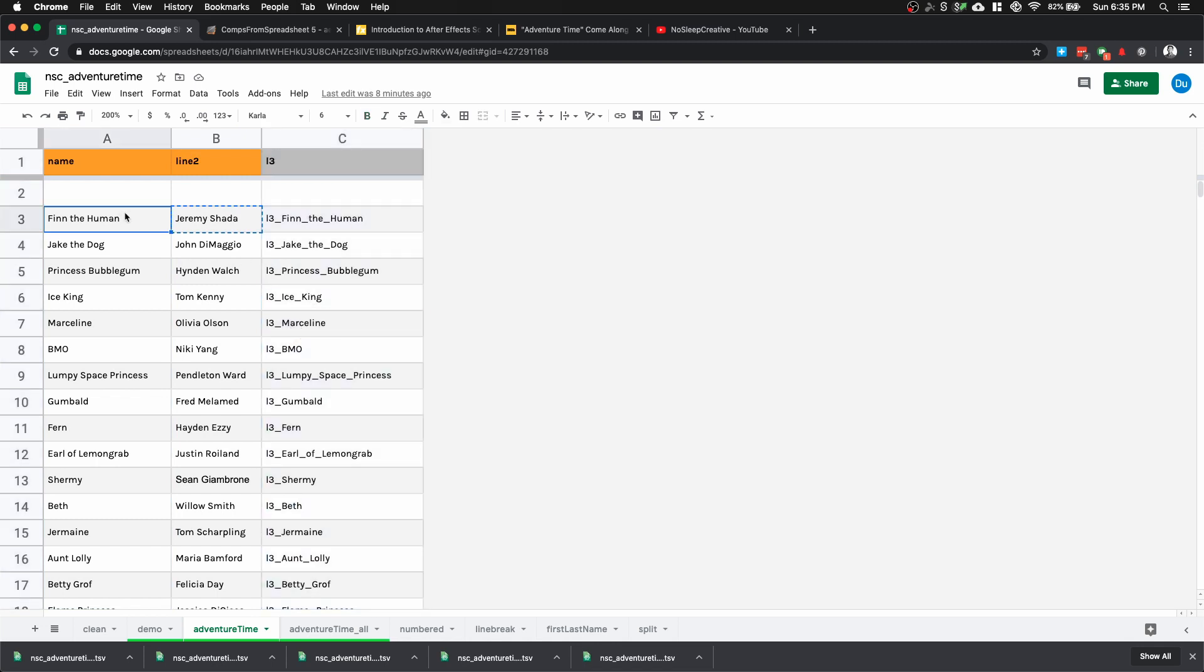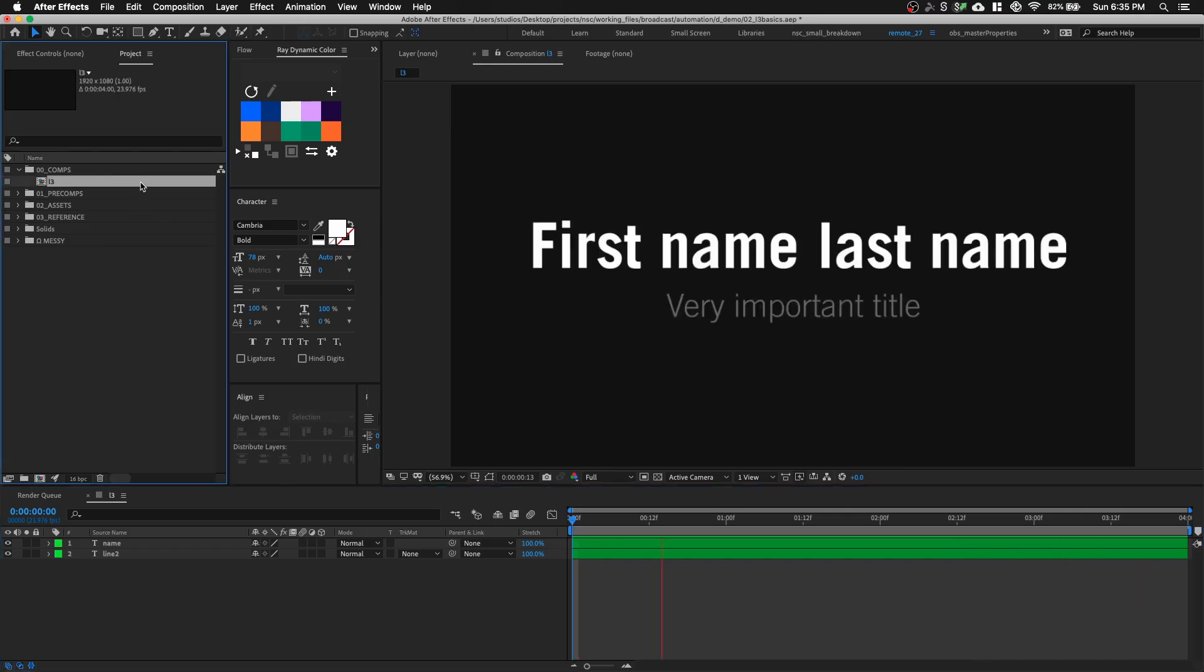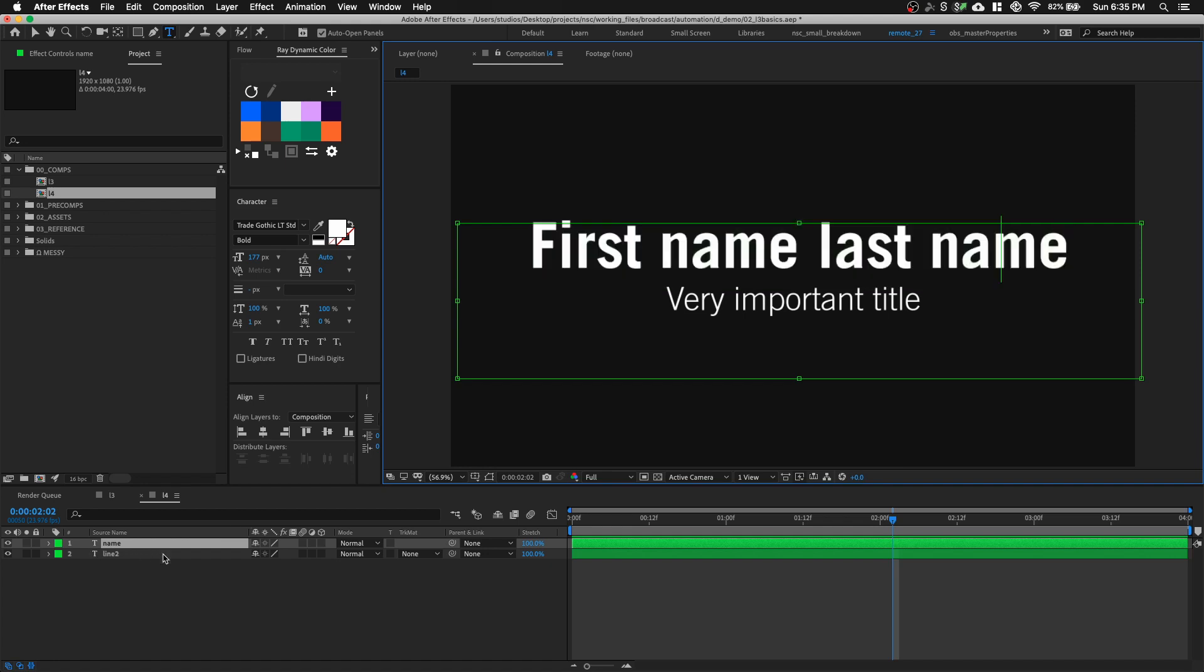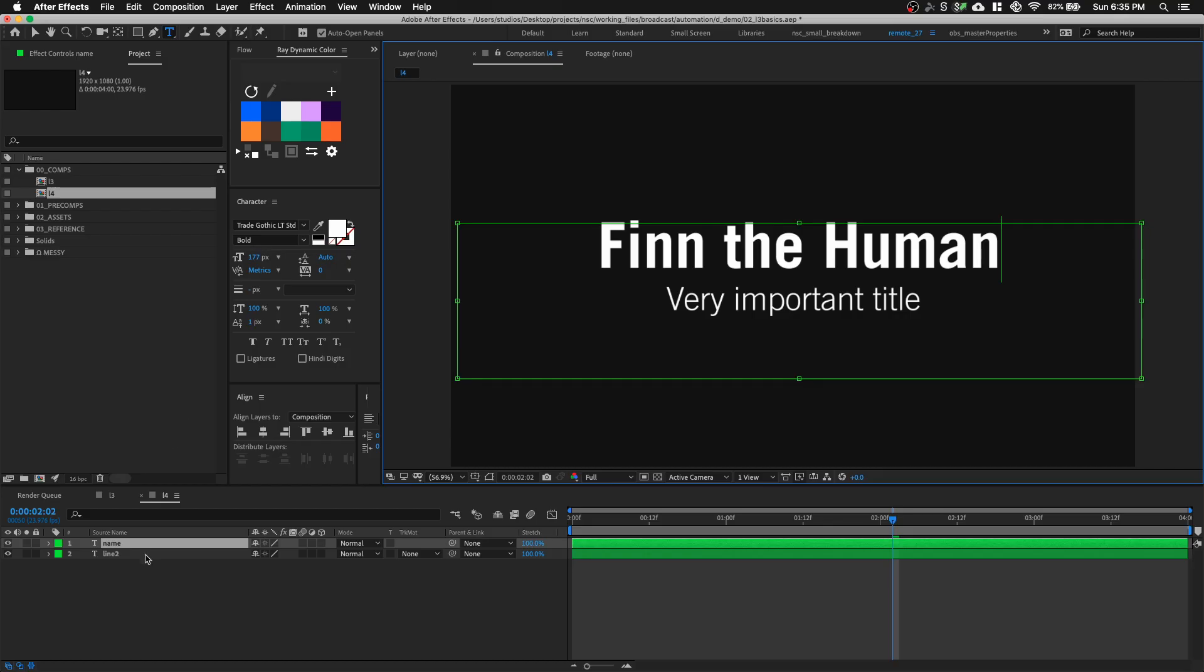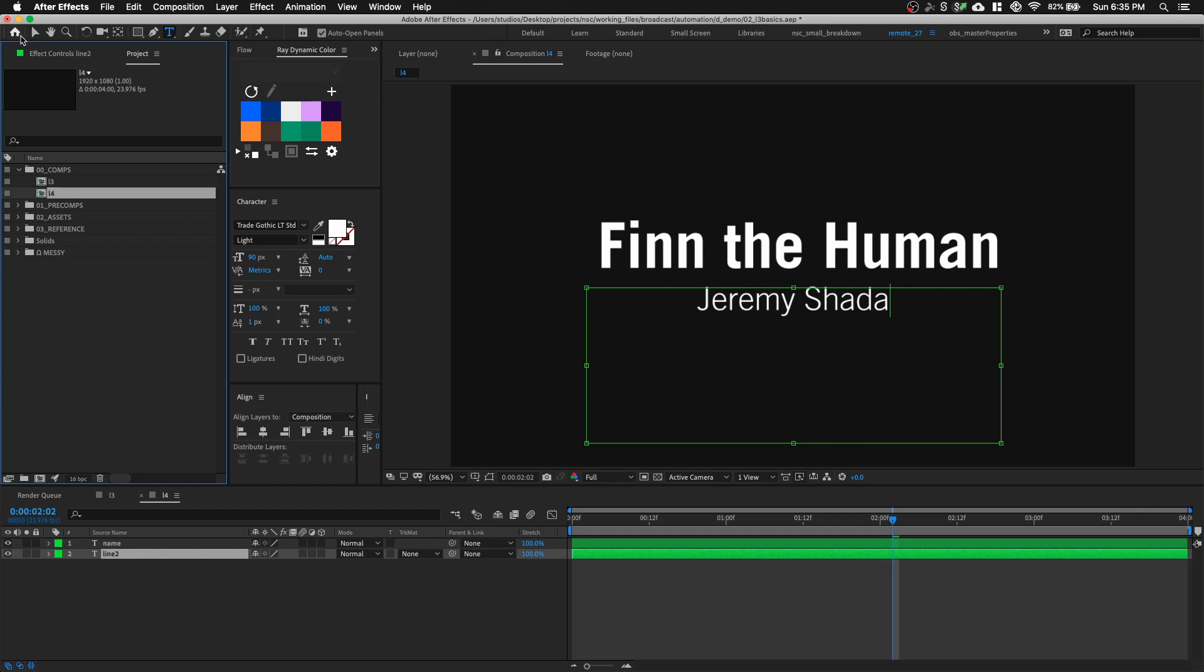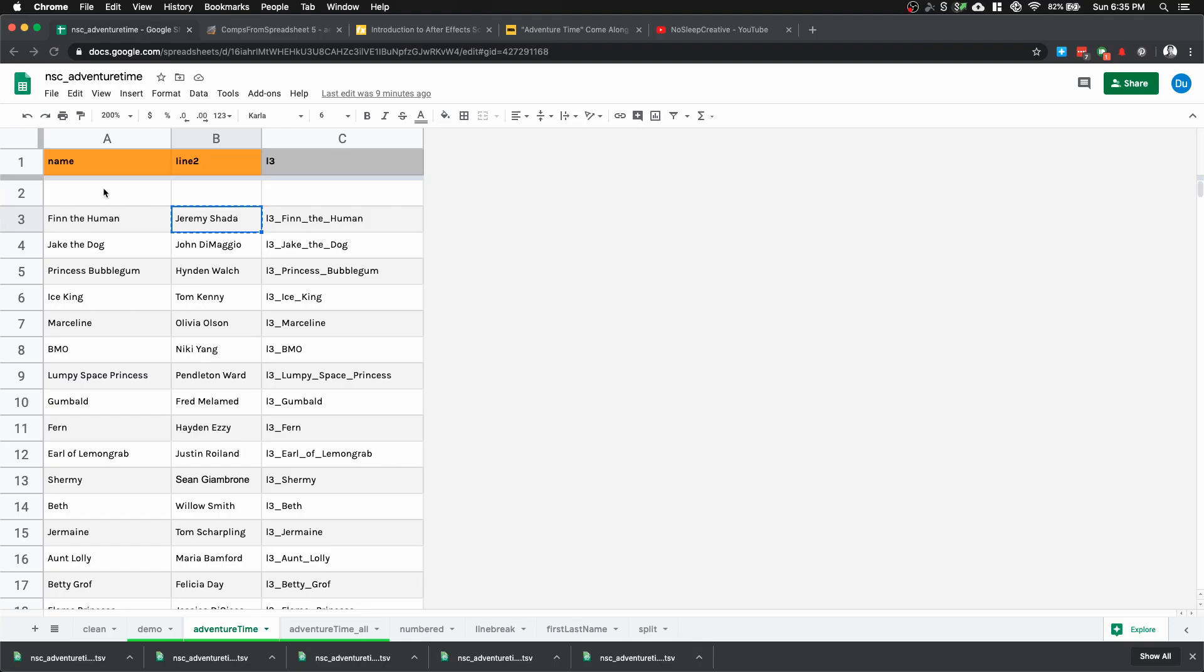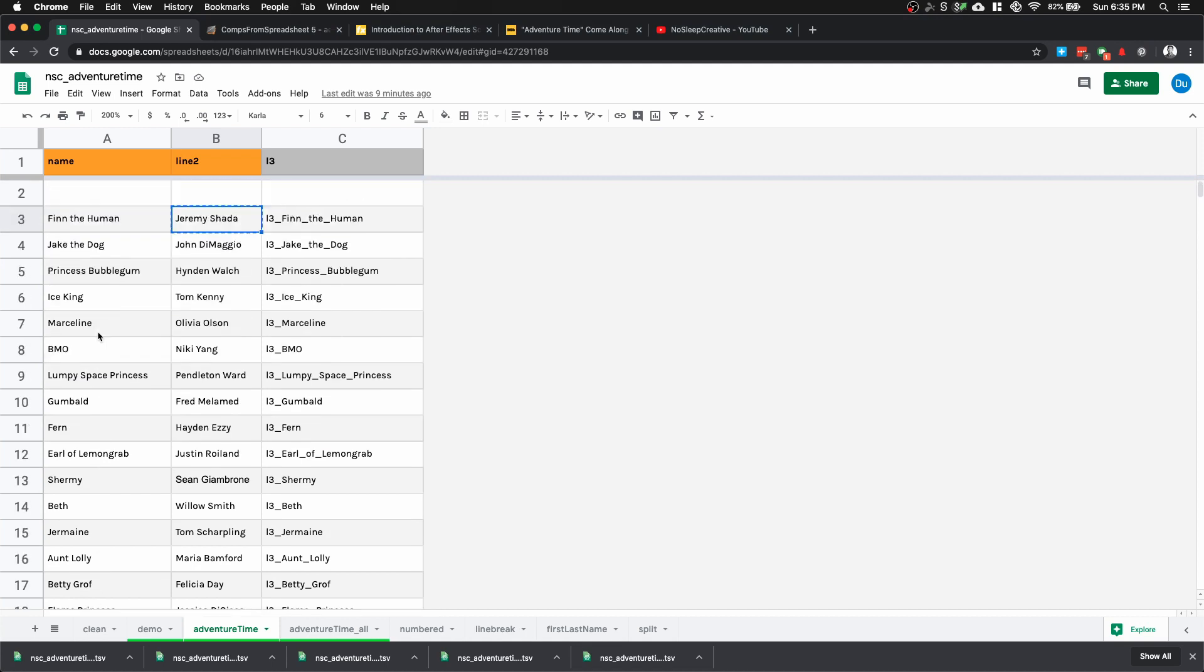To version the graphics manually, I'll copy Finn the Human, go into After Effects, Command D to duplicate a comp, double click on my text layer and paste my data in, go back to the spreadsheet, copy Jeremy Shada, do that for line 2, and then rename my composition to L3_Finn_the_Human. That process took about 30 seconds and we have about 25 characters to do, so that could take us 15 to 25 minutes depending on how fast we go.